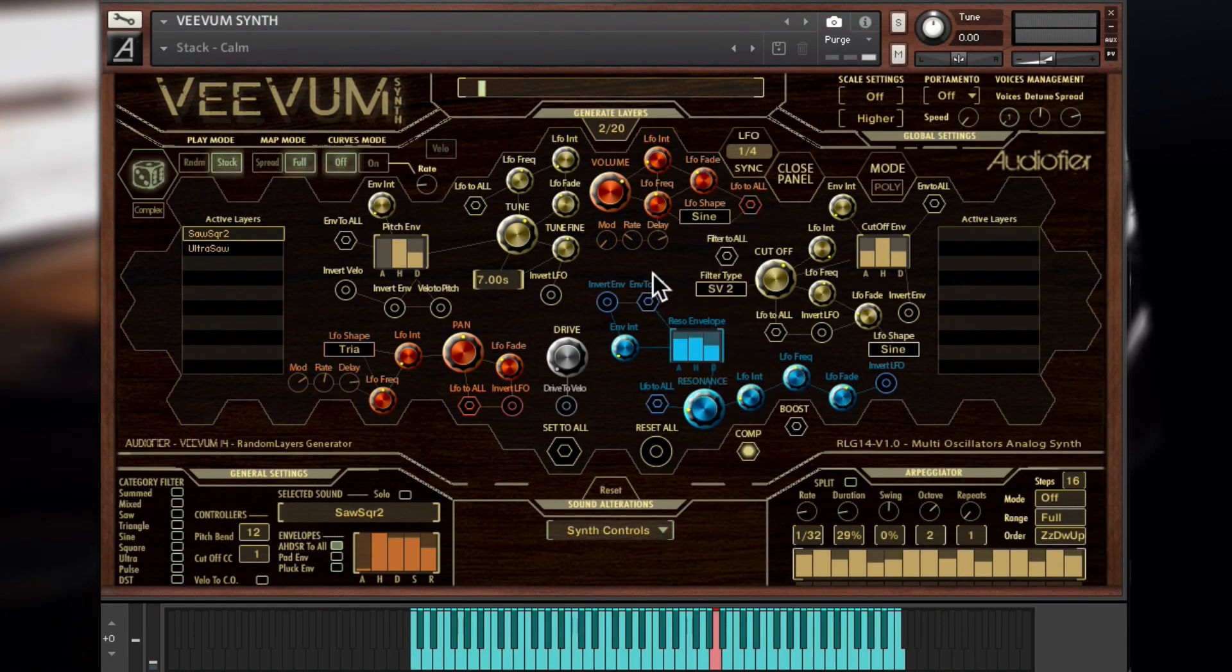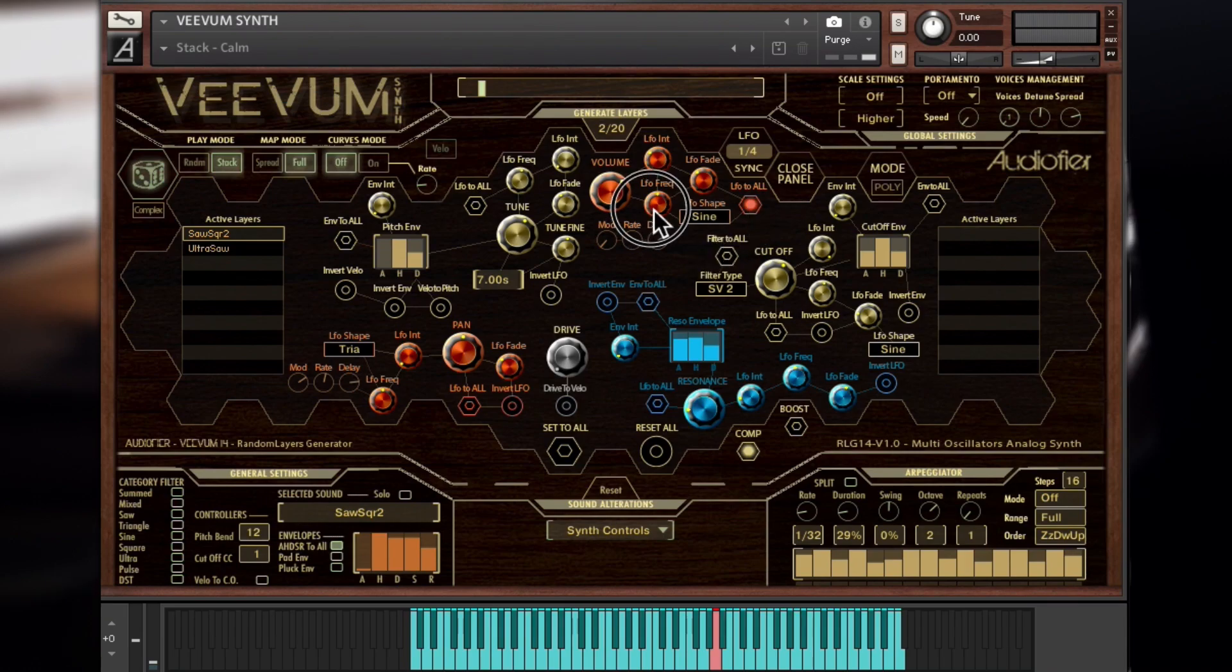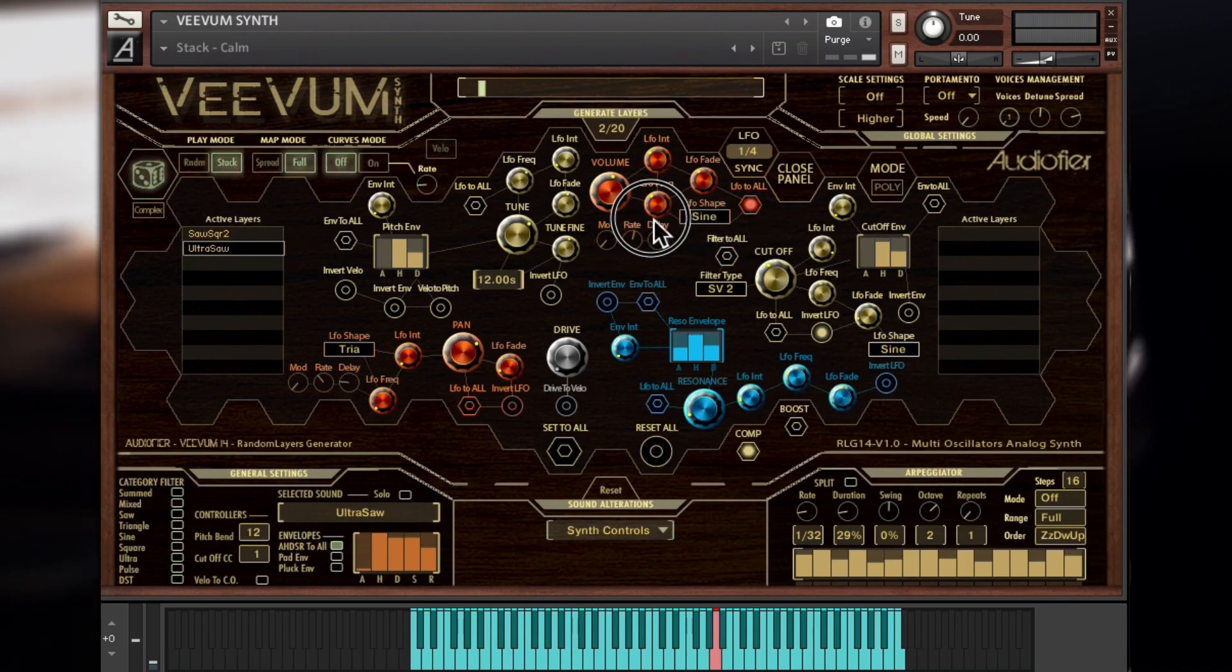When the LFO to all button is activated, each volume LFO knob will have effect on all the waveforms at once.